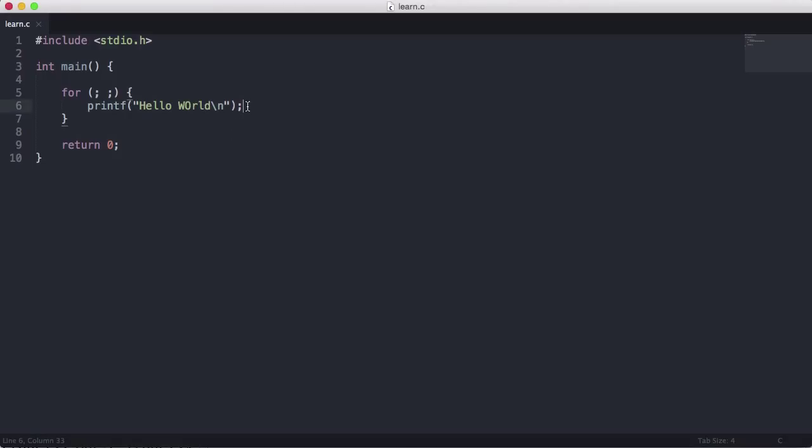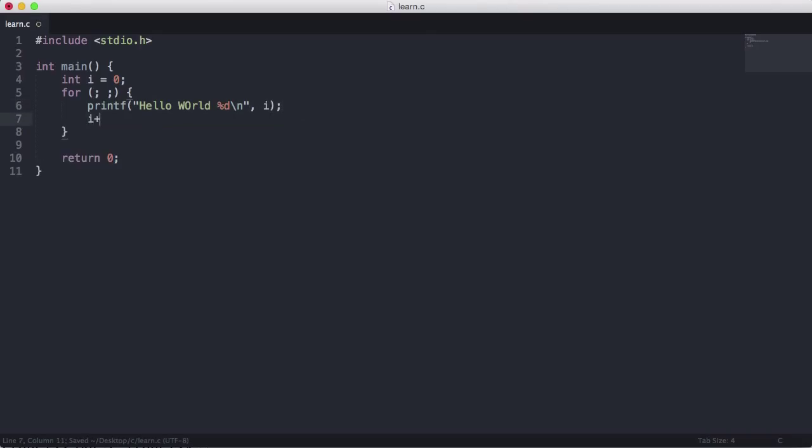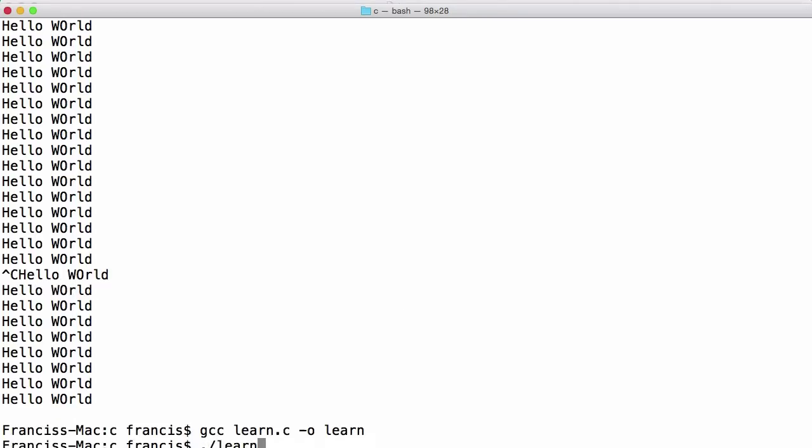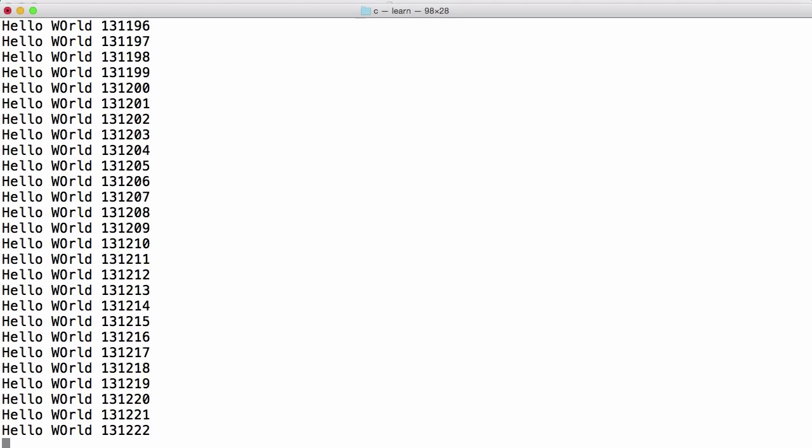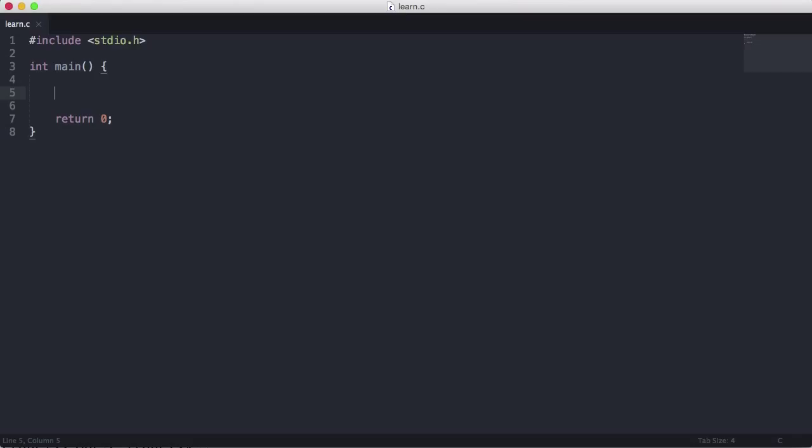We could also have a variable set int i equals zero, declare it out here. And then in here we can print hello world space. We can print out the number the loop is on. So we can print d for decimal and then put an i here and increment the i each time we run the loop and we will get the number of times the loop is run beside the string. So let's run this. You can see it's just run 545,000 times in the time that it took me to press control C.